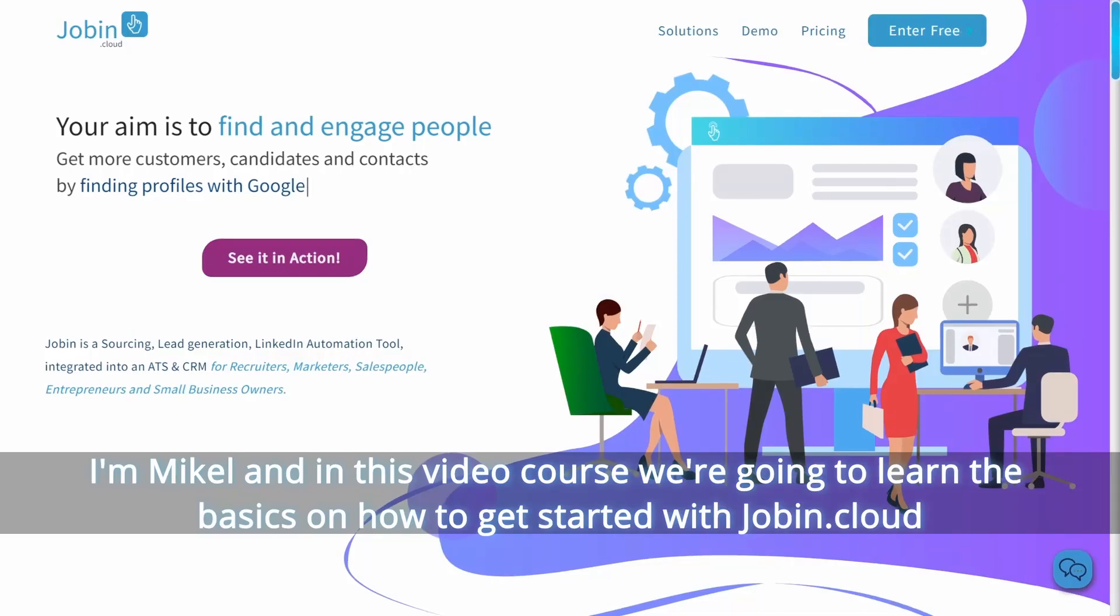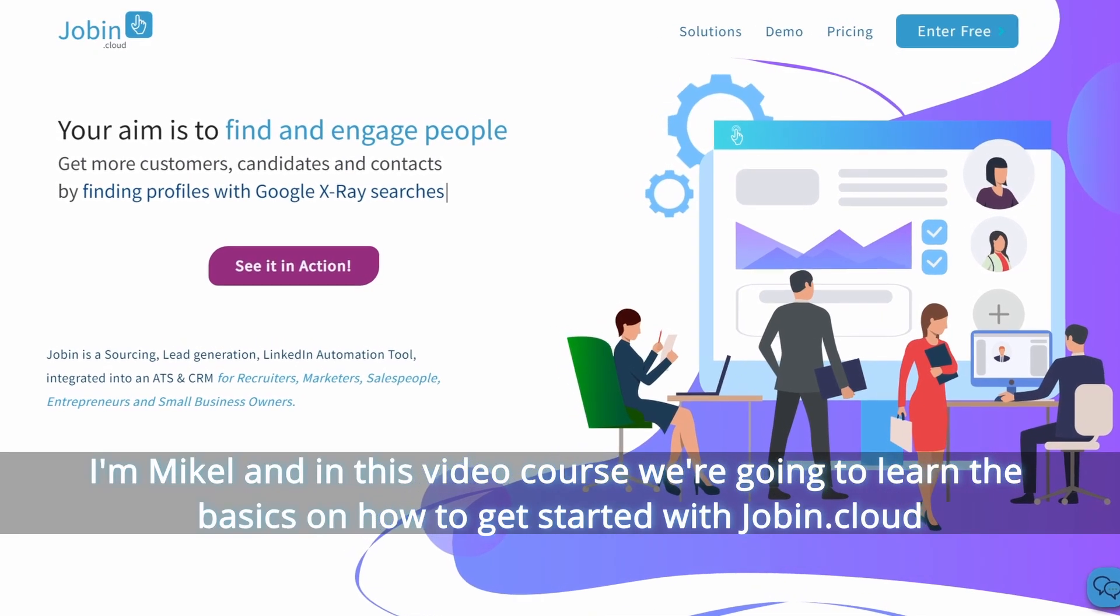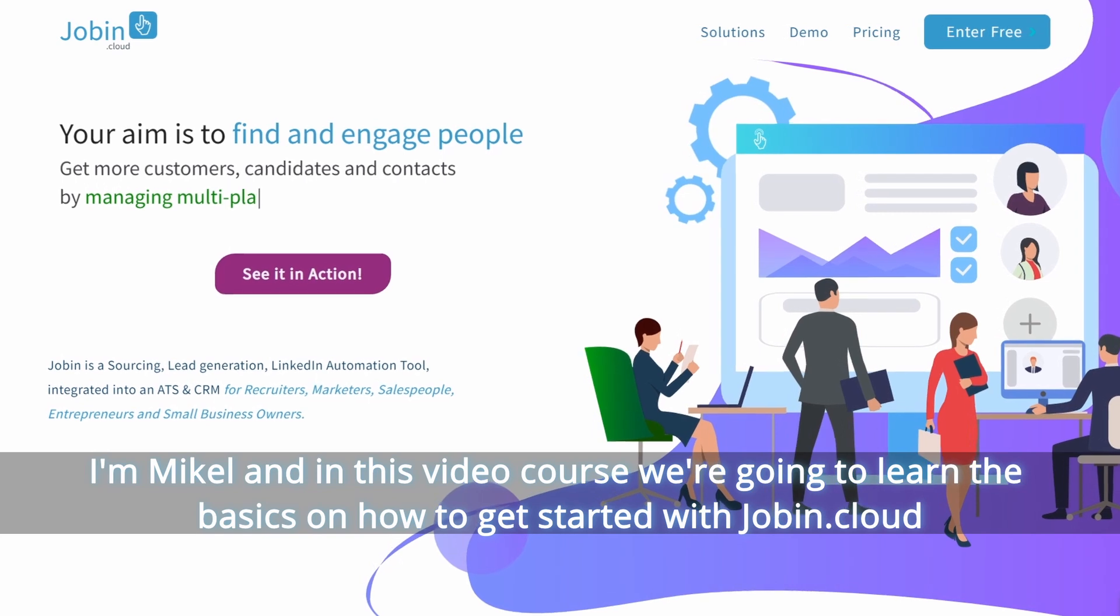Hello Drupinlings, I'm Michael and in this video course we're going to learn the basics on how to get started with Drupin Cloud.